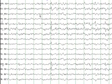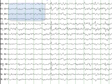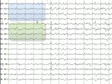In this EEG, we do not see a clear posterior dominant alpha rhythm. A striking finding is some asymmetry that we see between the left hemisphere and the right hemisphere. You may notice that there is more slowing in this region as compared to the left hemisphere.